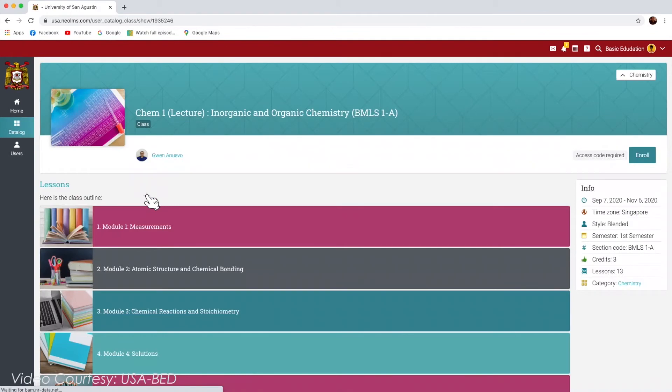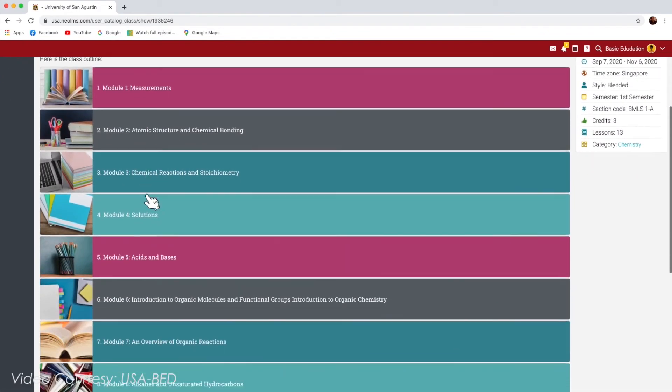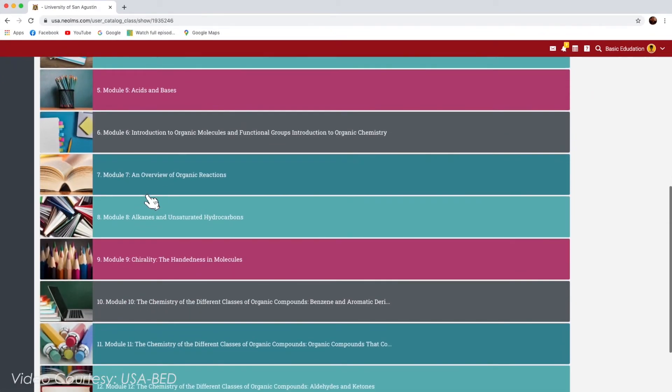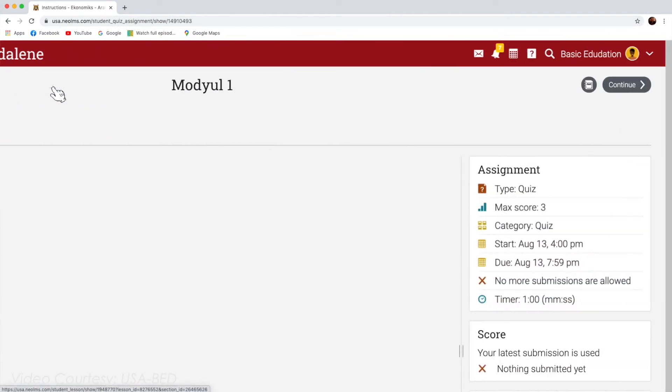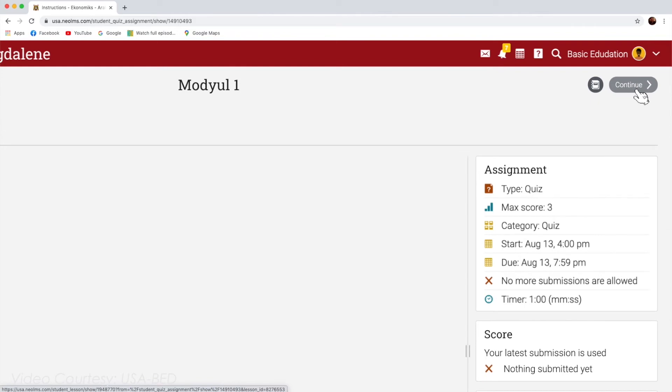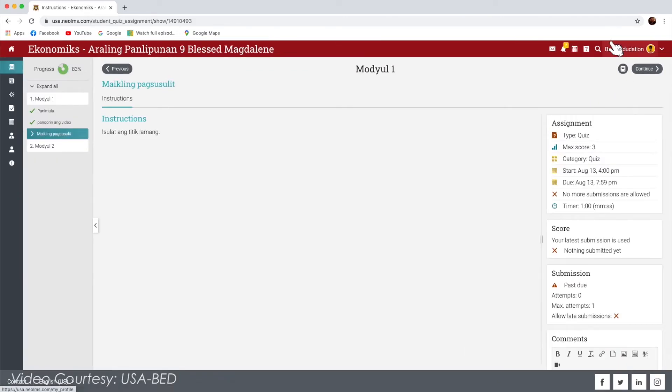These are sample modules inside the lessons. Click the Previous button if you want to go back to the previous page. And the Complete and Continue button if you are done on a specific page or activity.